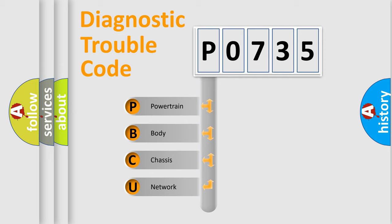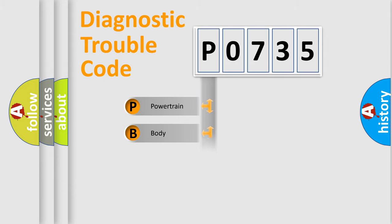We divide the electric system of automobile into four basic units: Powertrain, body, chassis, and network.